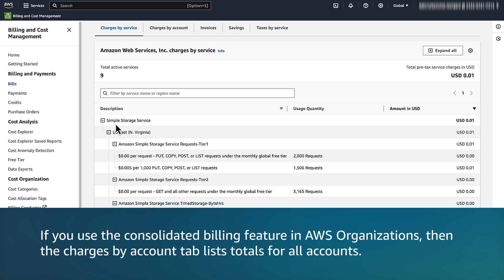Note, if you use the Consolidated Billing feature in AWS organizations, then the Charges by Account tab lists totals for all accounts.